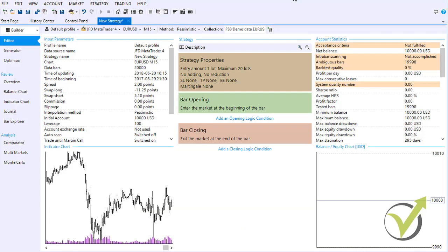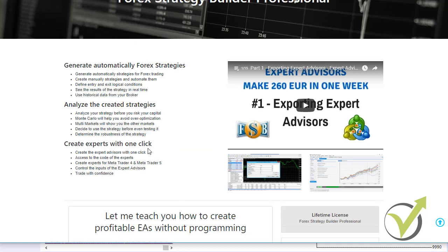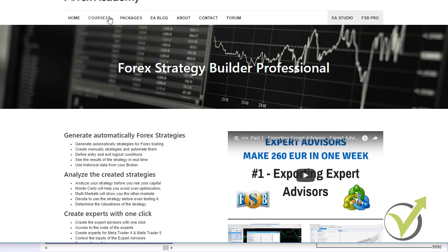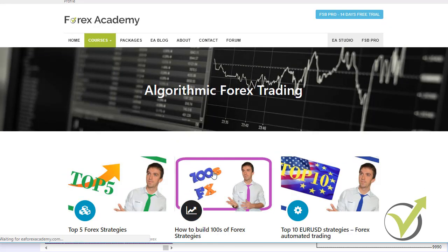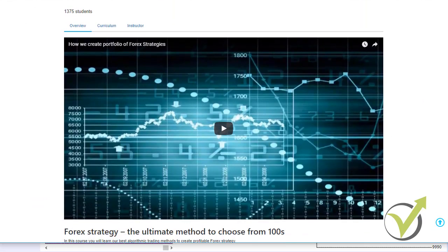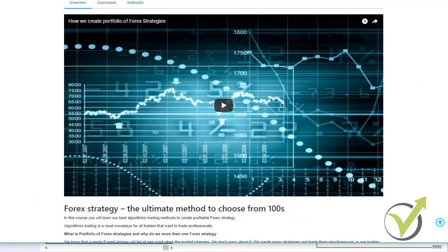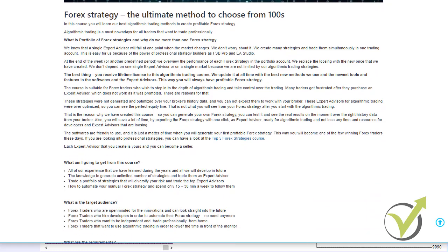Forex Strategy Builder is a world top product and so far we use it very successfully in EA Forex Academy. We are always looking for the best software for trading and educating our students, but so far there is no competition for Forex Strategy Builder Pro. We have dedicated one of our courses, called the Forex Strategy Portfolio Trading course, to describing in detail how we use Forex Strategy Builder Pro and the EA Studio software.